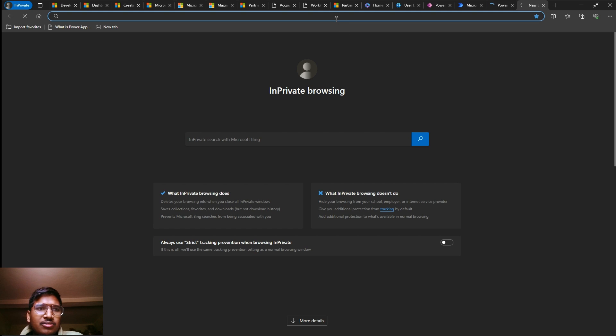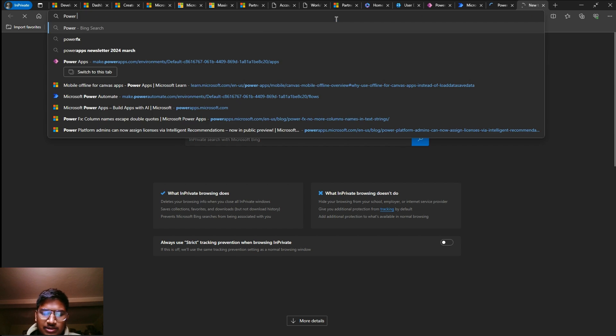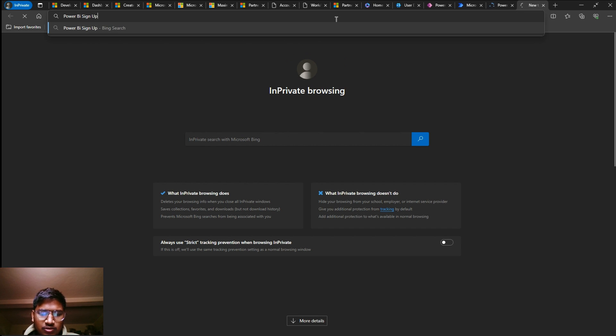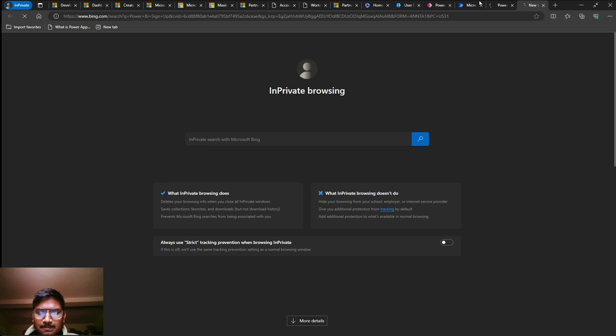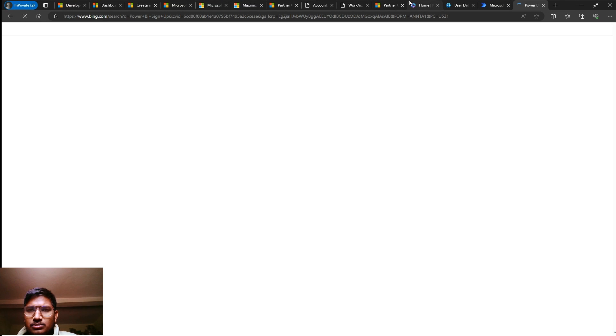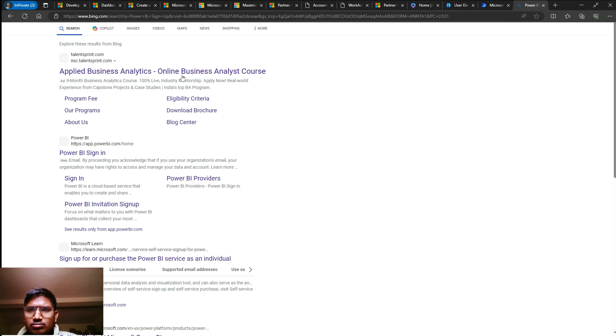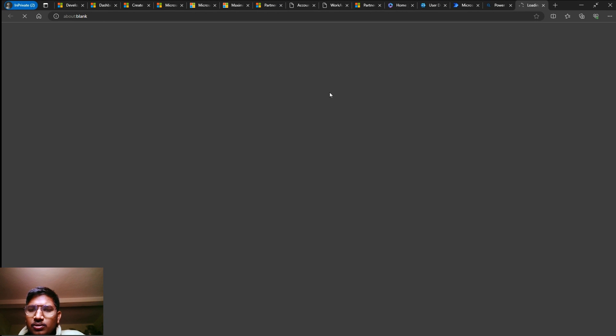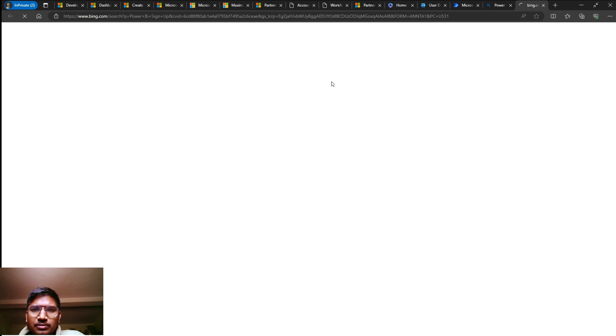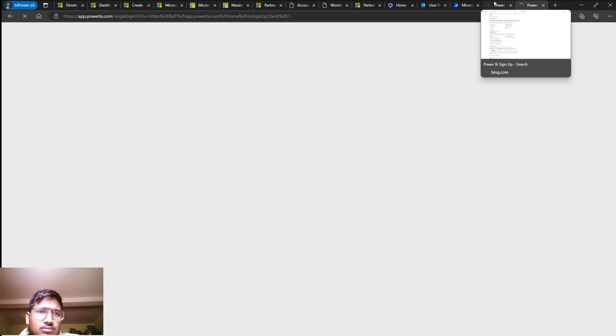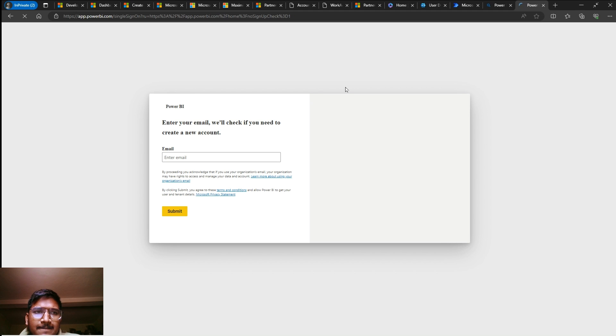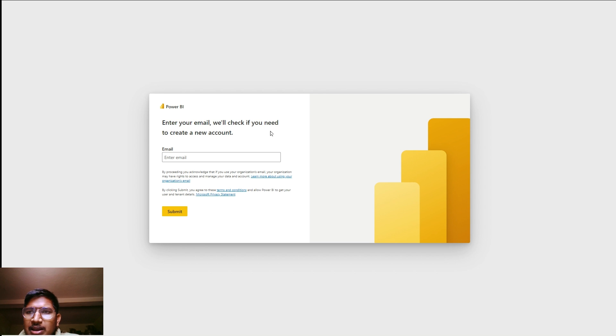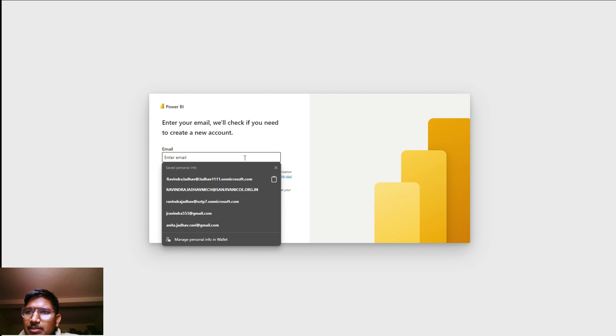Now I will demonstrate for one more account, that is Microsoft Power BI. It is loading. It will take some time because my internet is slow.